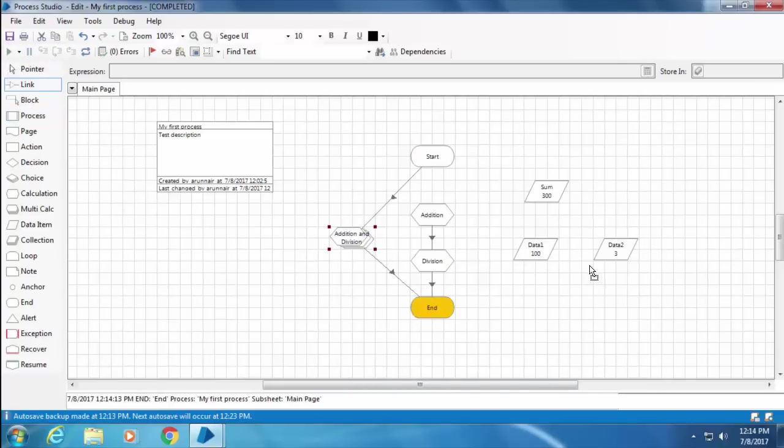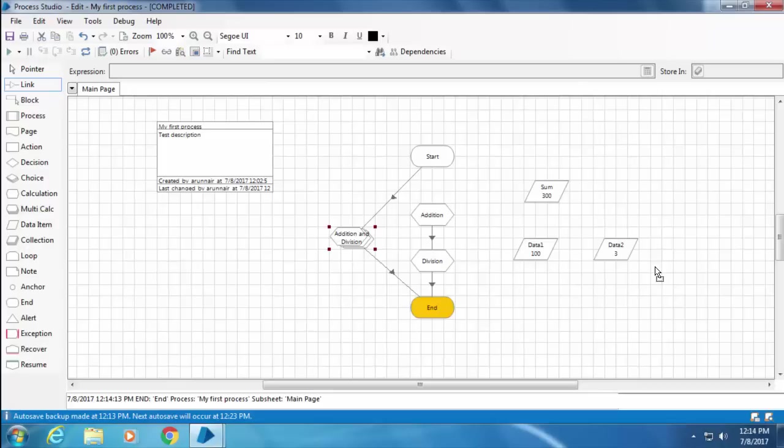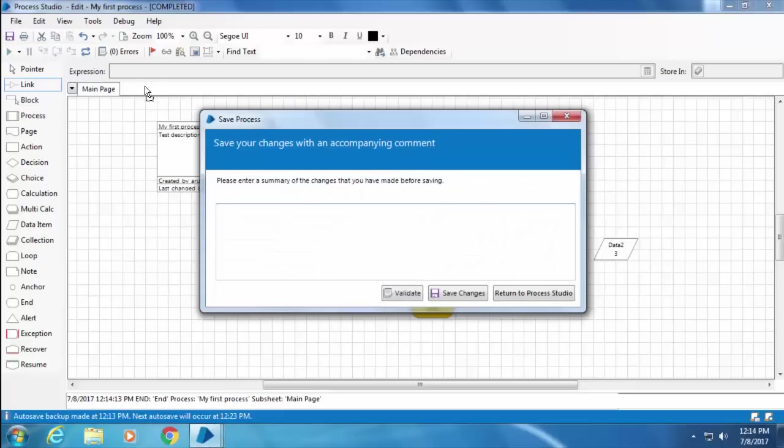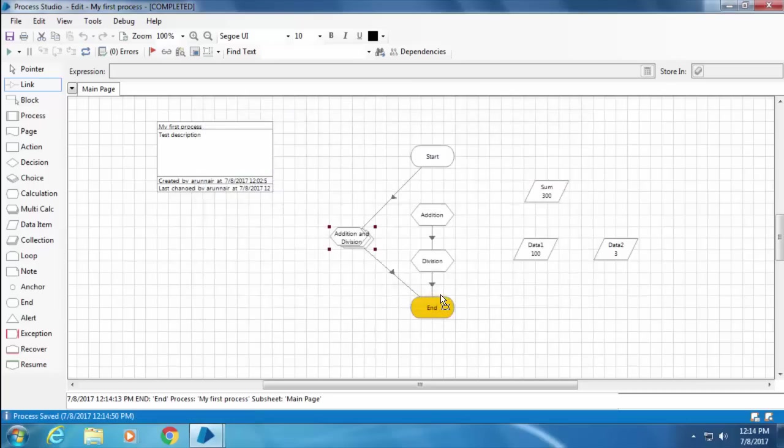All right, so you can see that the final output is exactly the same as we got before, but we didn't see it happening in two steps like before because both these calculations are done within the multi calc stage. This means that when you have multiple calculations to be done in a sequence, it is always better to use multi calc stage because it is faster. Now let me save this process and add a comment. In the next video we will discuss about the decision stage.